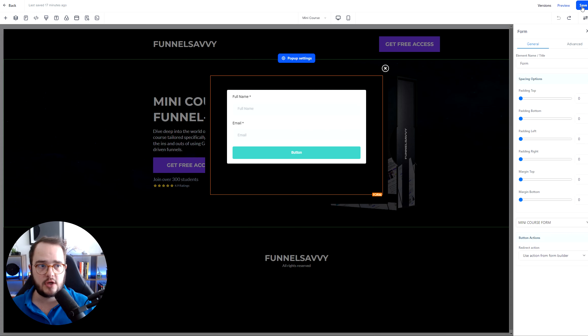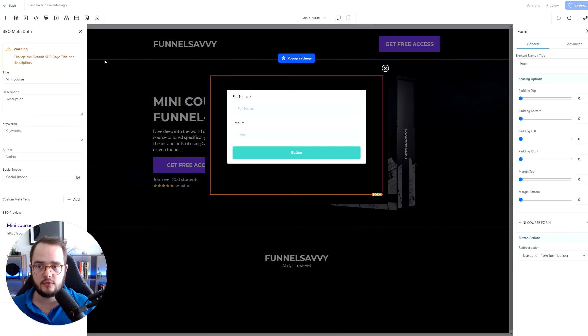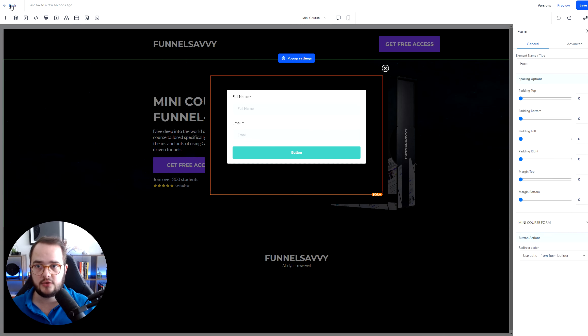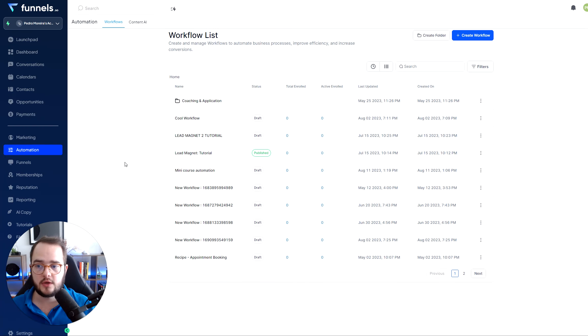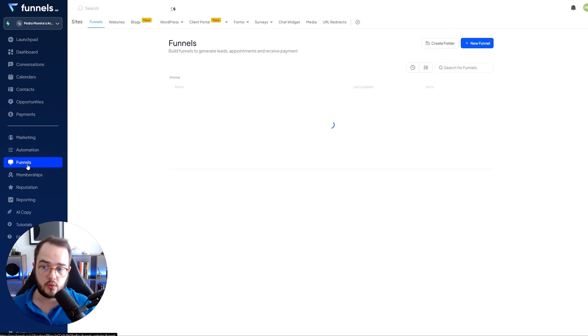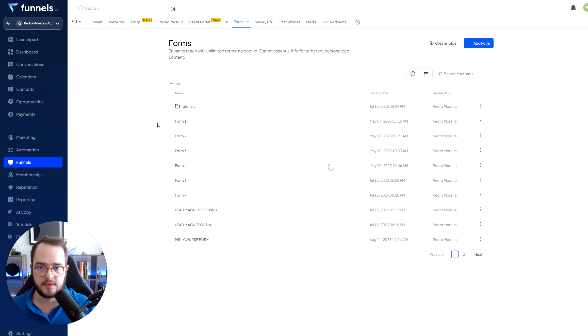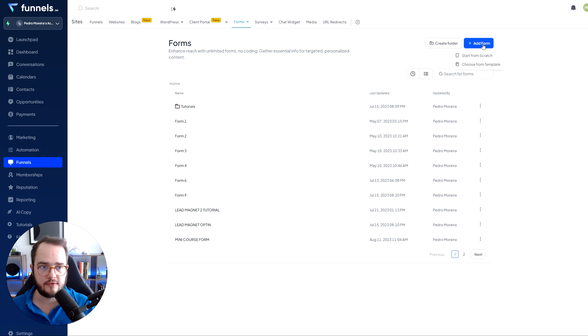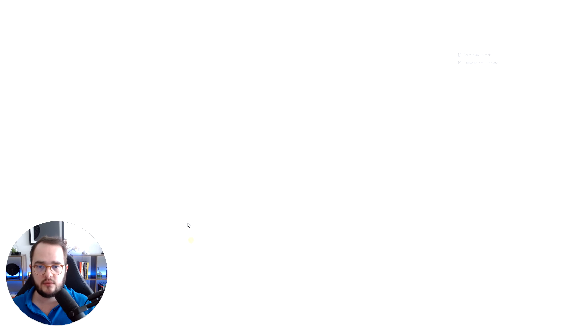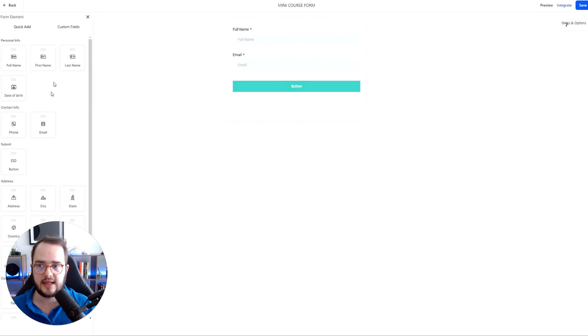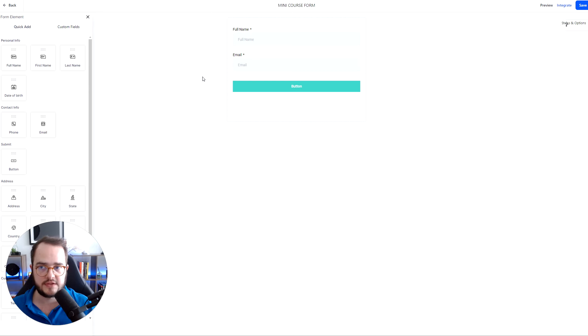And if you don't have the form built yet, here's exactly how you can build that form. You want to go to funnels or websites. If you have GoHighLevel forms, form builder. And now here, I actually created the mini form course. So I added the form, start from scratch. And then what I did was I just added the elements here from the left menu - the full name, the email, and the button. Done. That's it. Very simple. You don't need to change anything else.